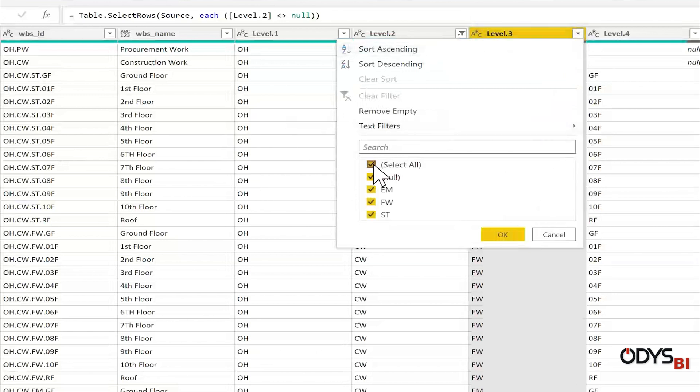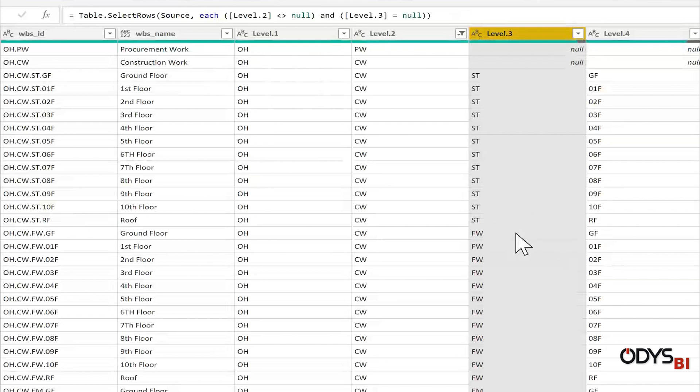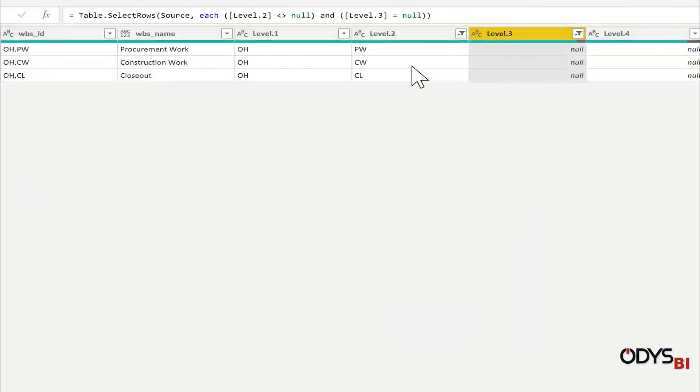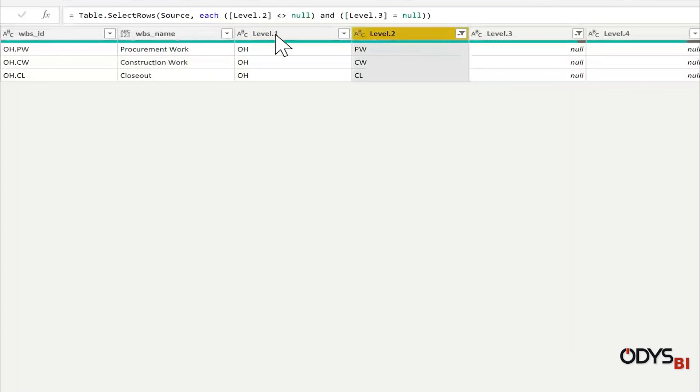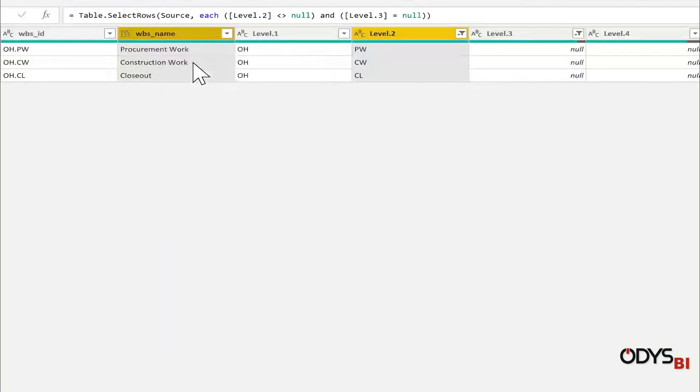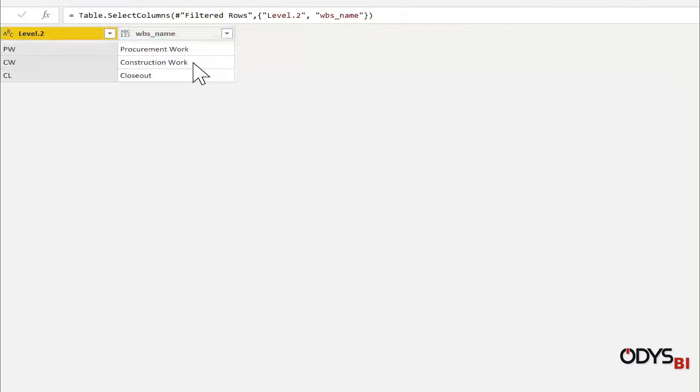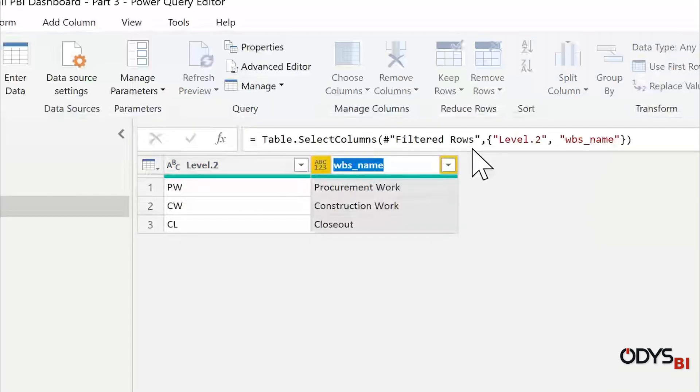Remove all and then select only null. I have here the codes and the name of the WBS. Let me select level two and WBS, then right click and remove others.